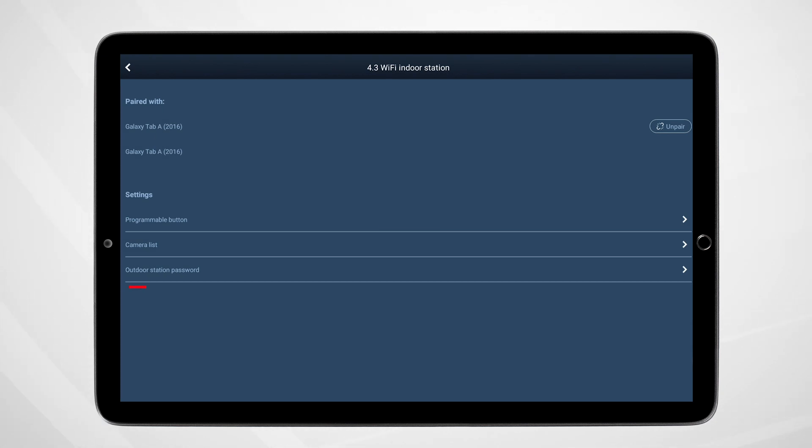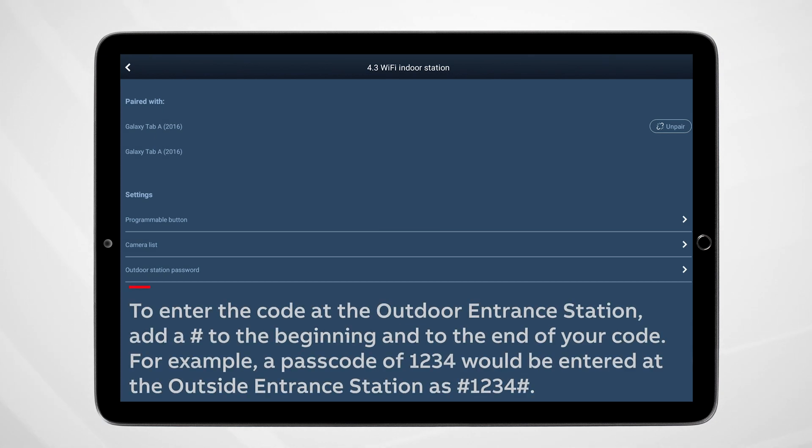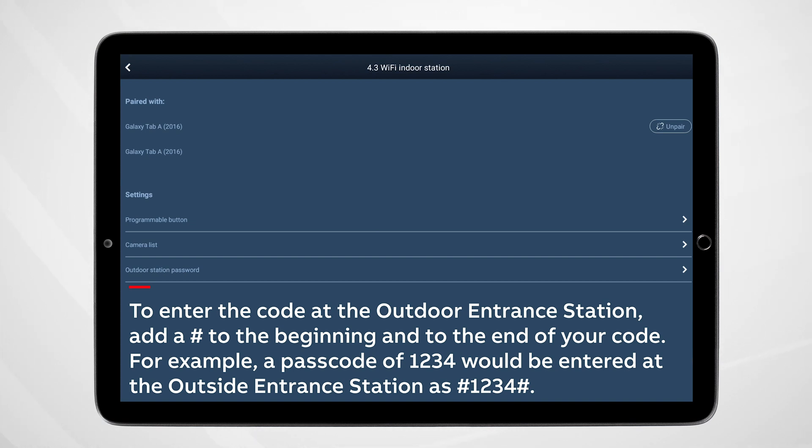To enter your code at the outside entrance station, you'll need to add a leading and trailing hashtag or pound symbol to your code. For example, a passcode of 1234 will be entered on the keypad of the Outdoor Entrance Station as pound 1234 pound.